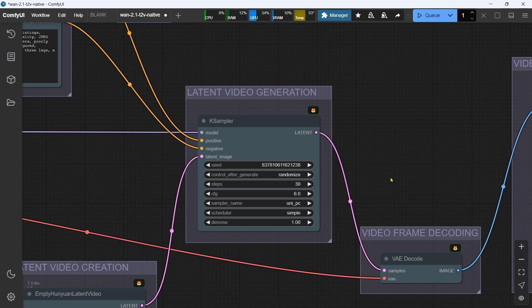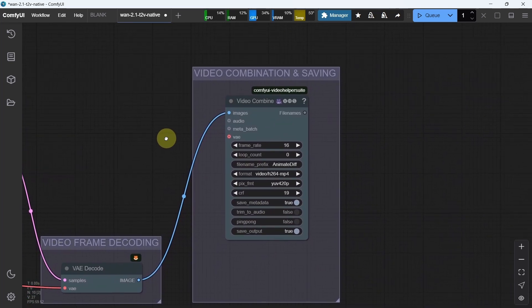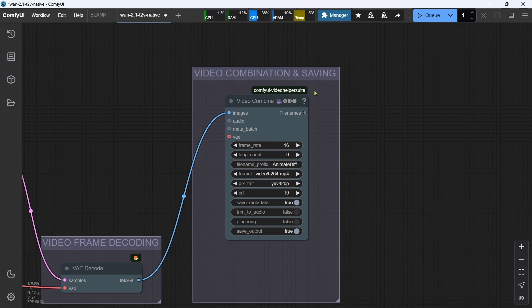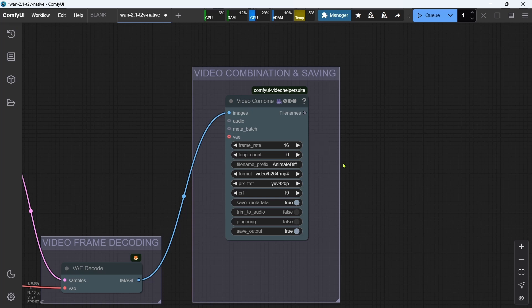Let's move on to the final video combination and saving group. This is where we're using our Video Helper Suite custom node. The default settings are the most common and work well, but you can adjust these for your own specific needs. The frame rate that we set here will be the base number that we'll use to calculate the latent video length that we talked about previously.